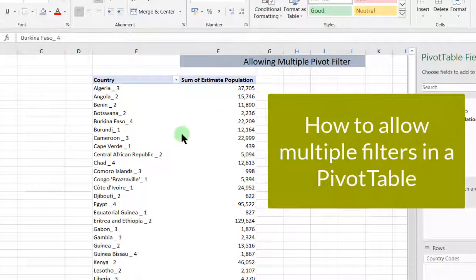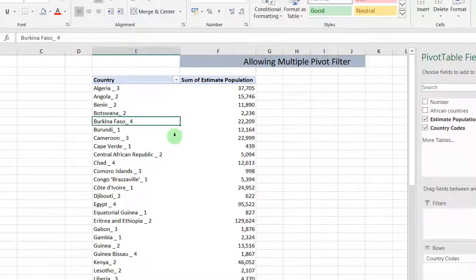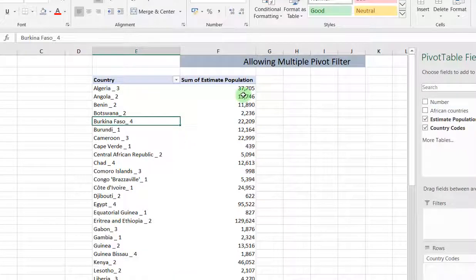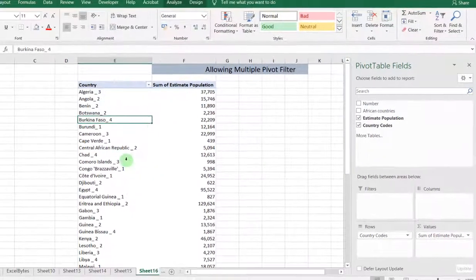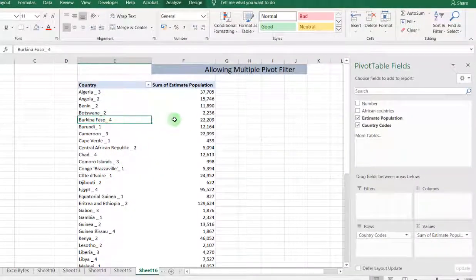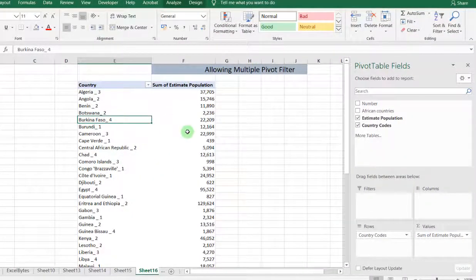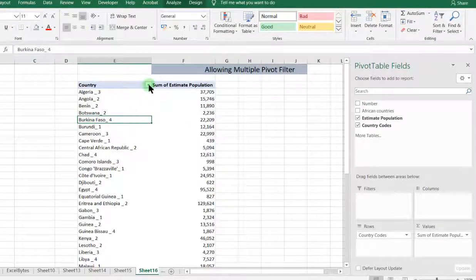Assuming we have a pivot table with our pivot filter fields and we have our country with quotes and estimated population for each country.